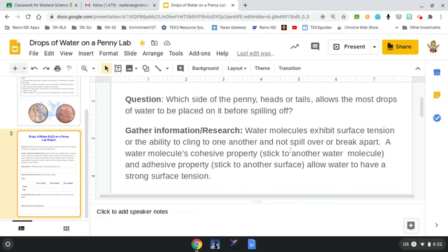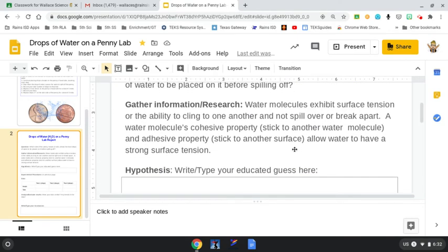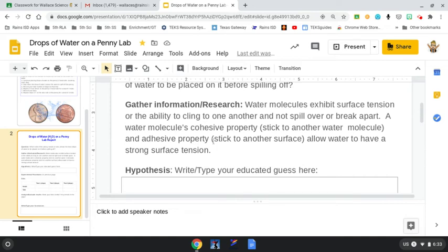In this experiment, it's really the surface tension allowing it not to spill over. A water molecule, if we really broke it down, is H2O. It has cohesive properties, meaning that it sticks to one another. One H2O sticks to another H2O. It also exhibits adhesive properties, where water molecules like to stick to other surfaces. This is what allows water to have such a strong surface tension.